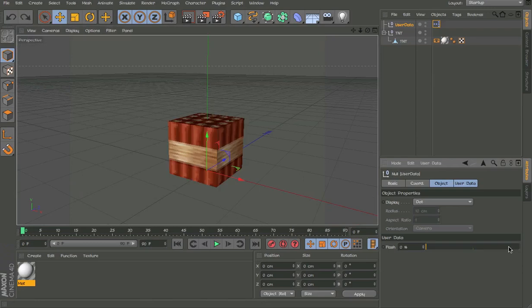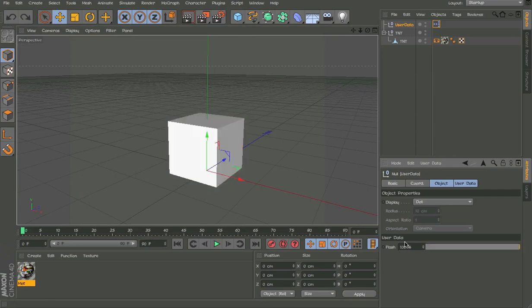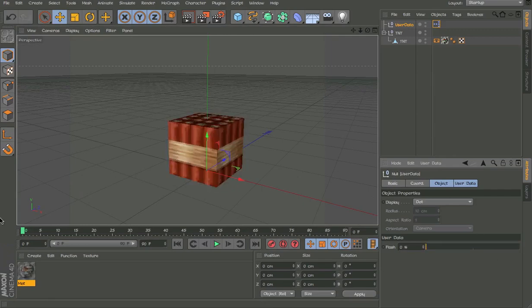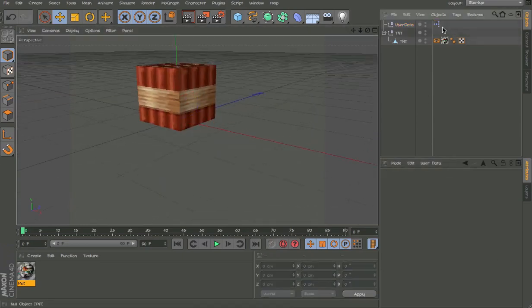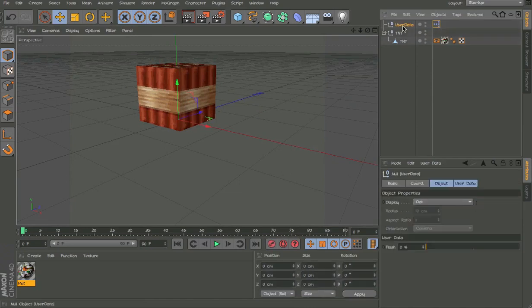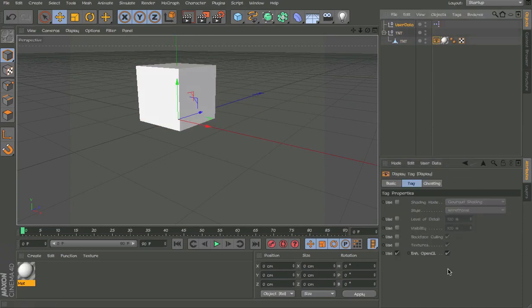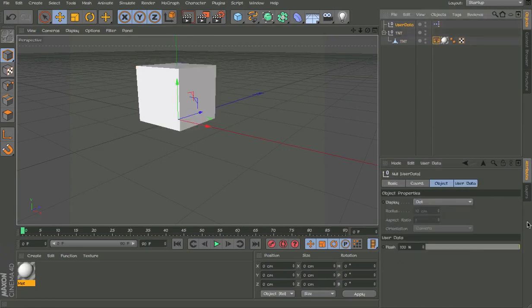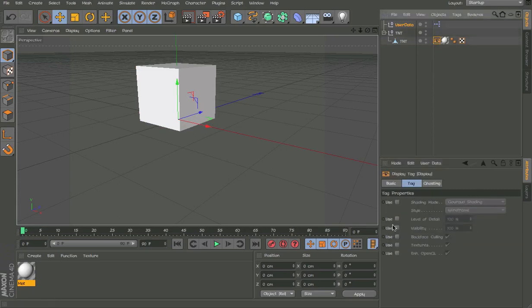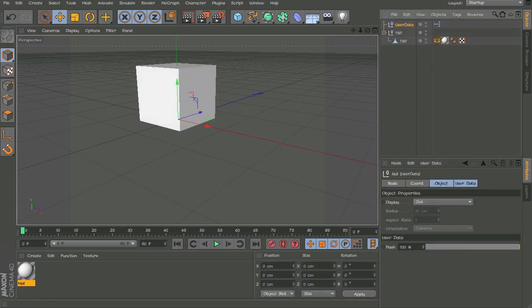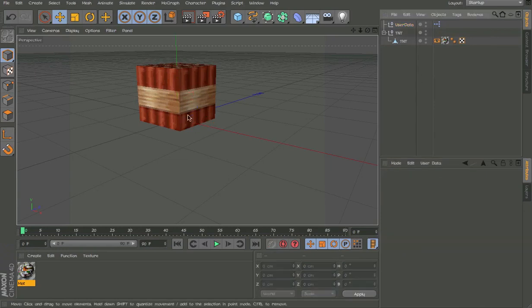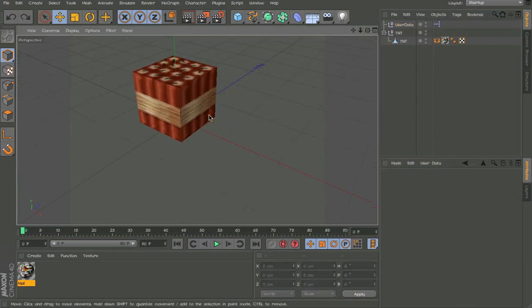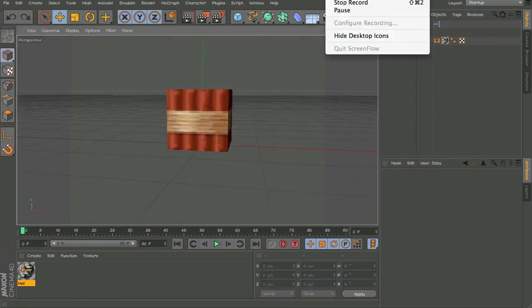I just realized that my TNT flashes when the actual TNT flashes white like that. Enhanced OpenGL enables this. If I turn it off you can't see that update. So that's what it does.